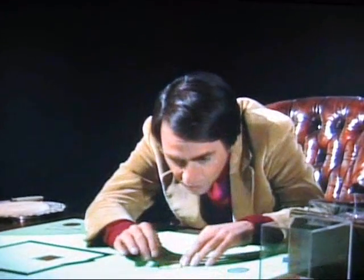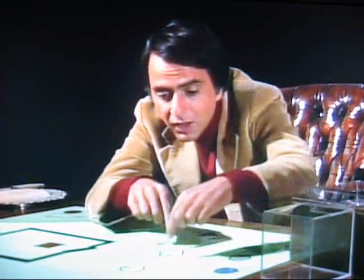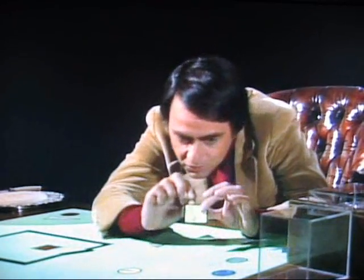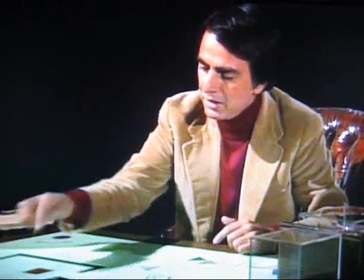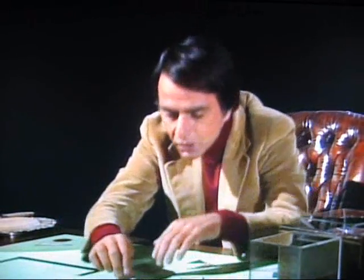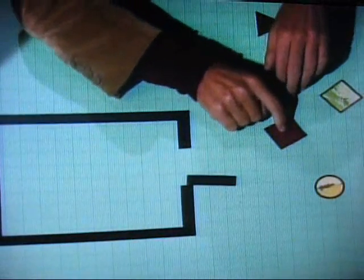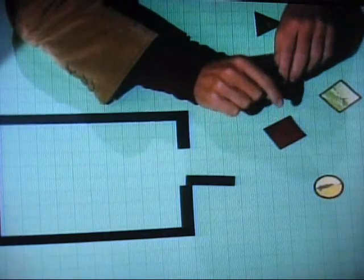We have width and length, but no height at all. These little cutouts have some little height, but let's imagine that they are absolutely flat. That being the case, we flat landers know about left-right and forward-back, but we have never heard of up-down.